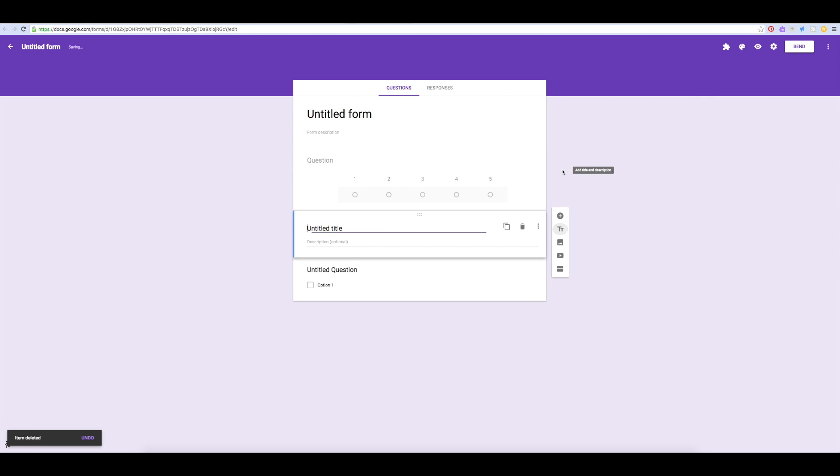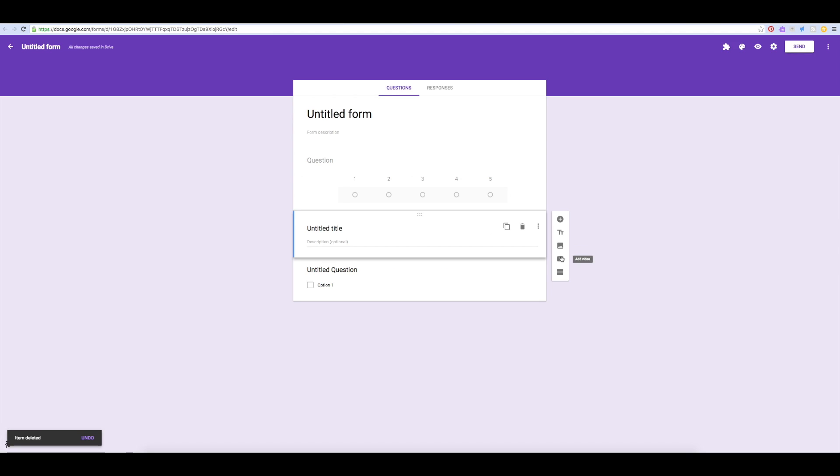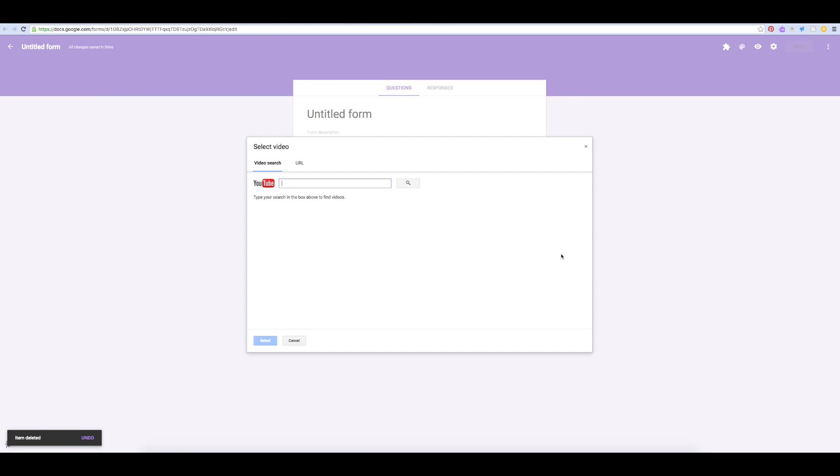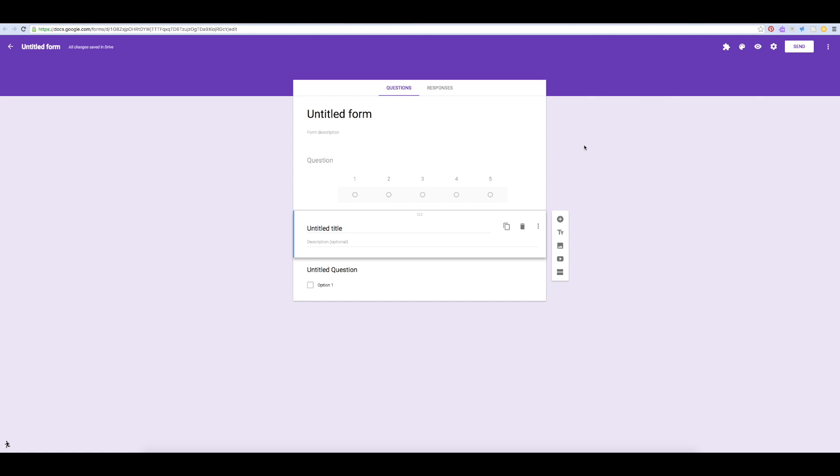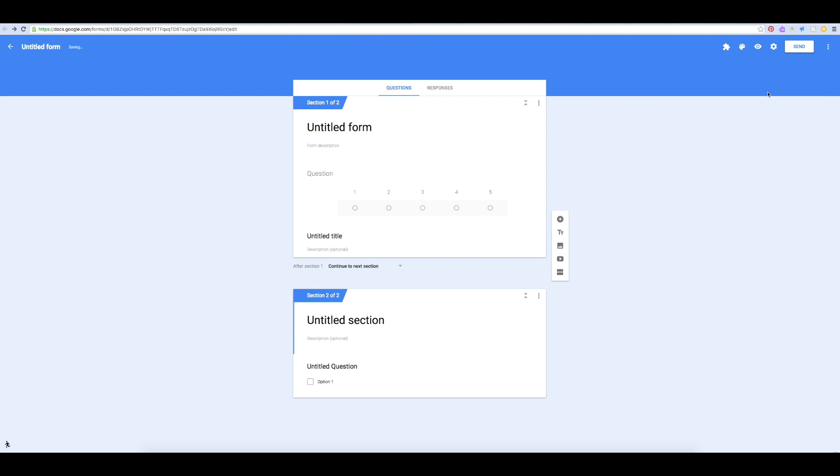You can also add more titles, images, videos, or sections. Also have a look in the upper right hand corner where you will find more settings, such as changing the color of your form.